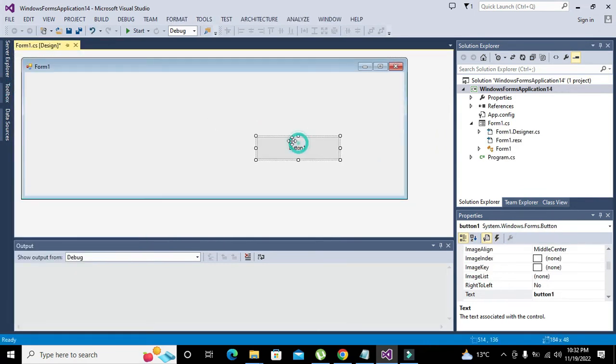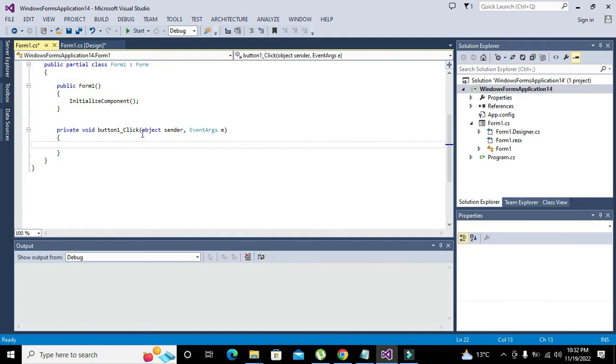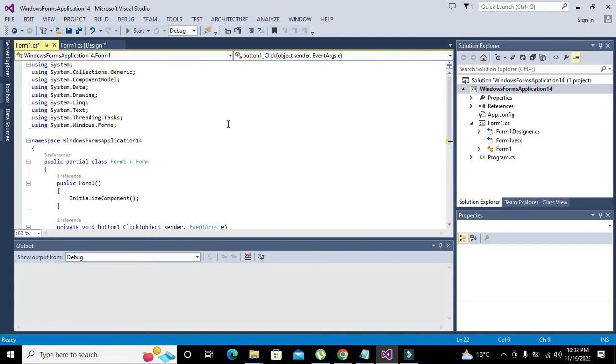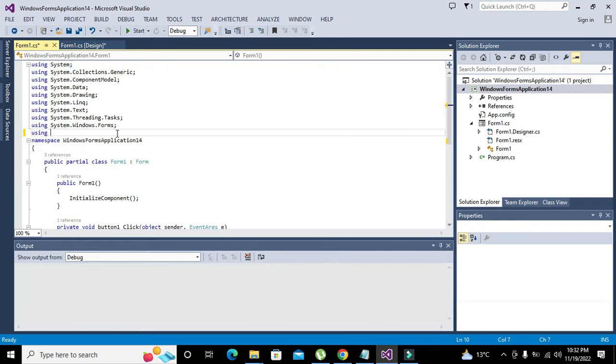This is our working window. Now we will go and we will take one push button. Now we will double click on this push button and it will lead us to the callback of that particular push button.